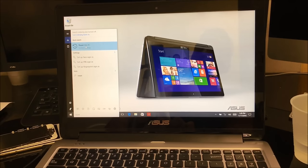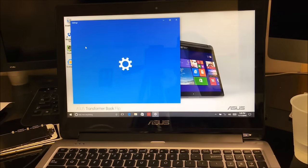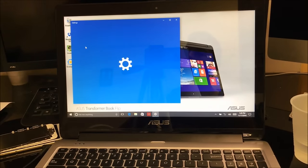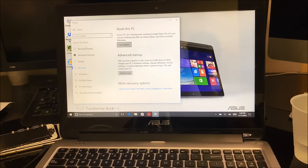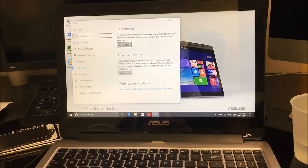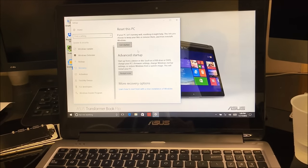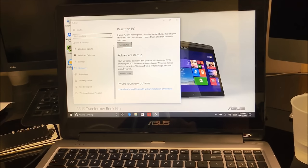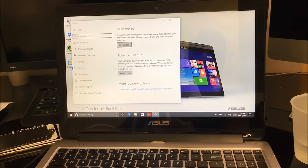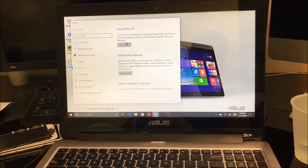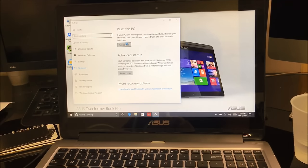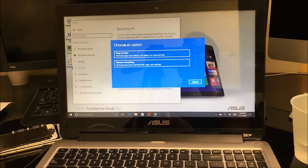Alright, and then once you're here, you're going to select Reset this PC. You're going to select Get Started. And then here you're going to select one of these two options: Remove Everything, and the process will begin.